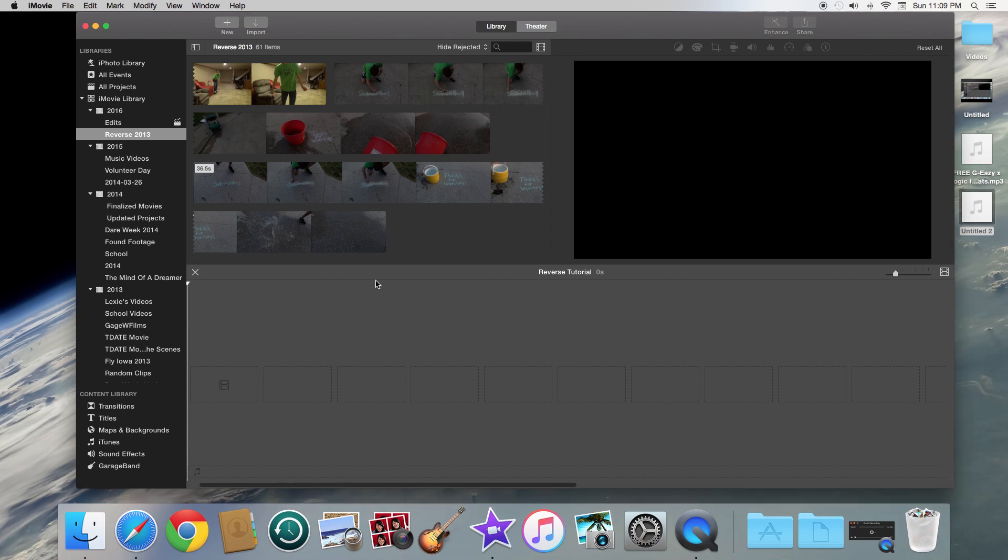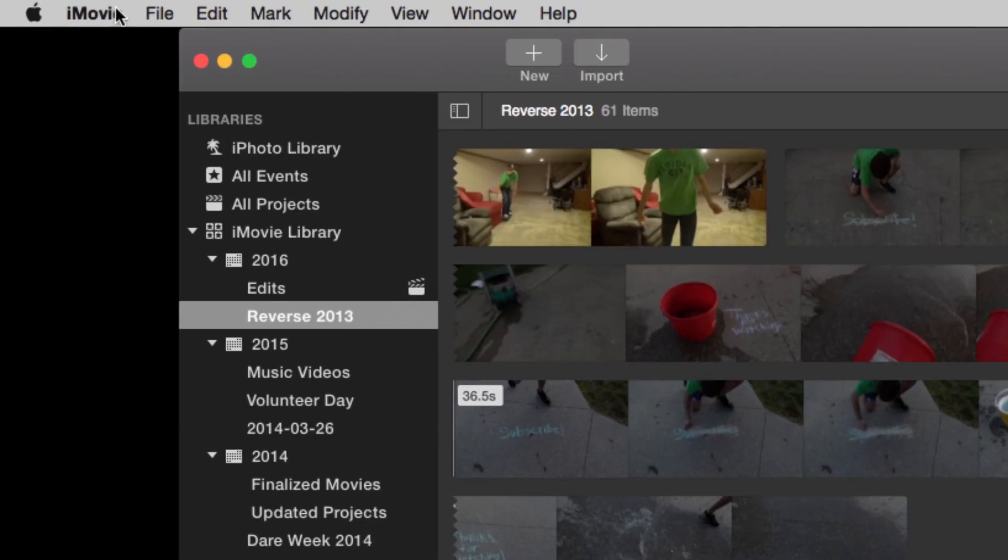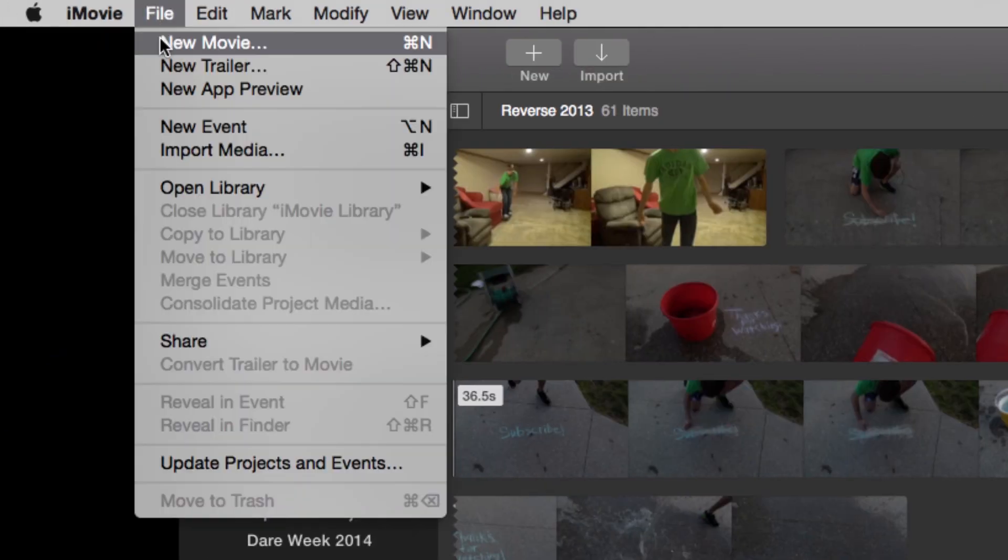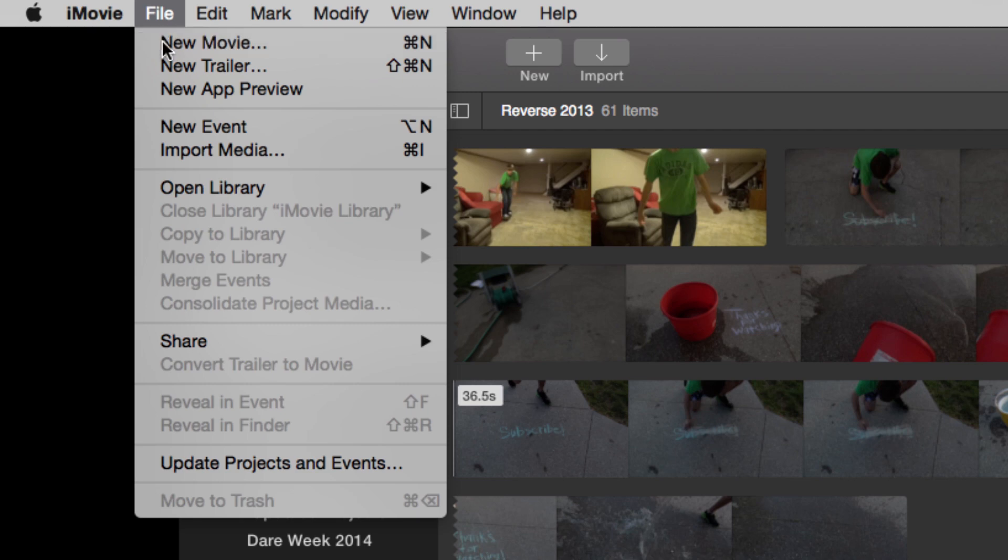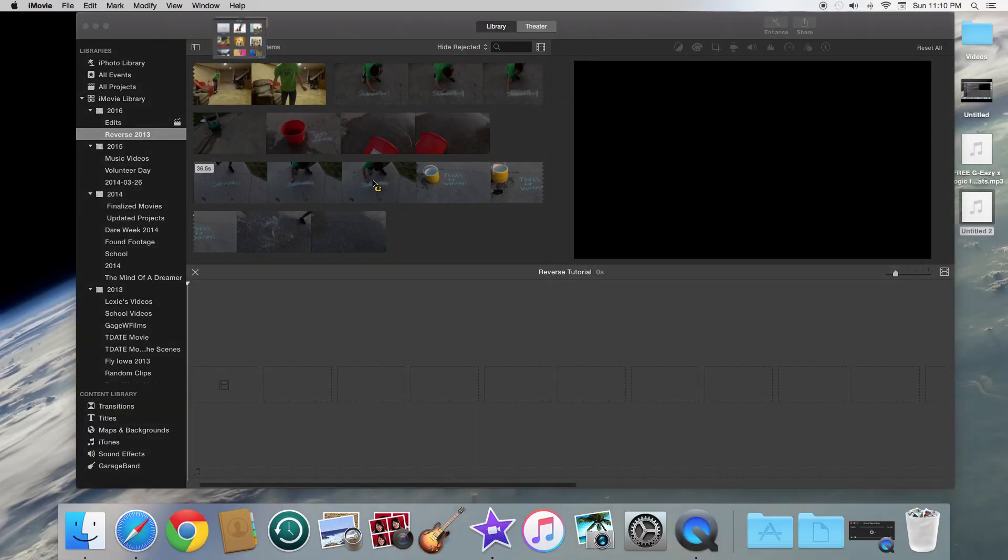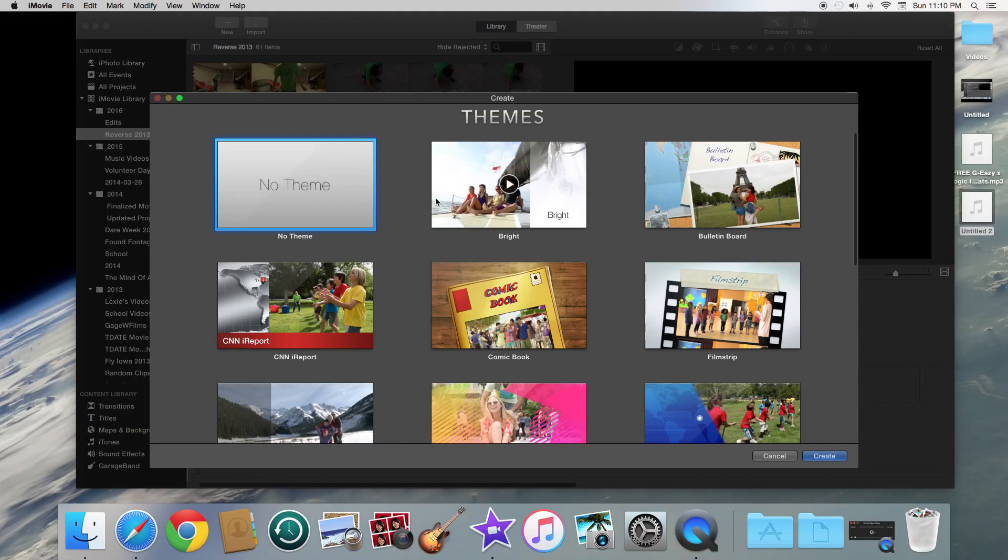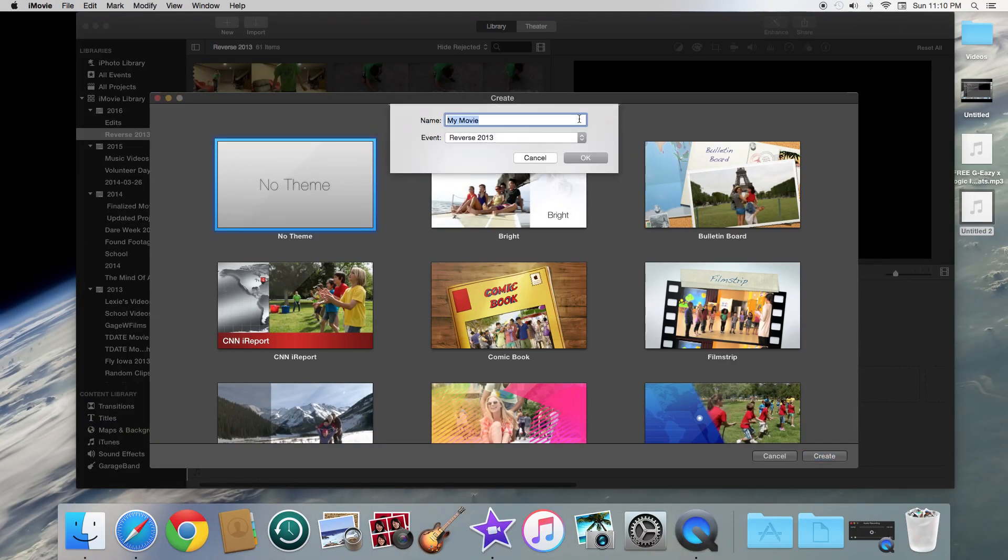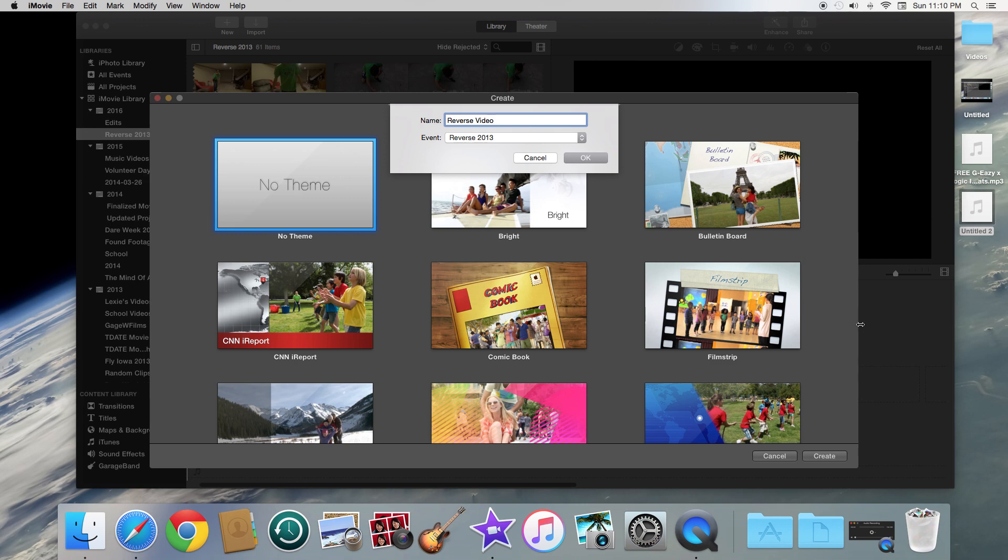So what you're going to do once you have iMovie open is you are going to go to the top where it says file, you're going to click on new movie and then this is going to pop up. You don't need a theme, so you're just going to click no theme and then it's going to ask you to name your video. You can go ahead and name it whatever you want and then you're going to just click create down here in the right hand corner.